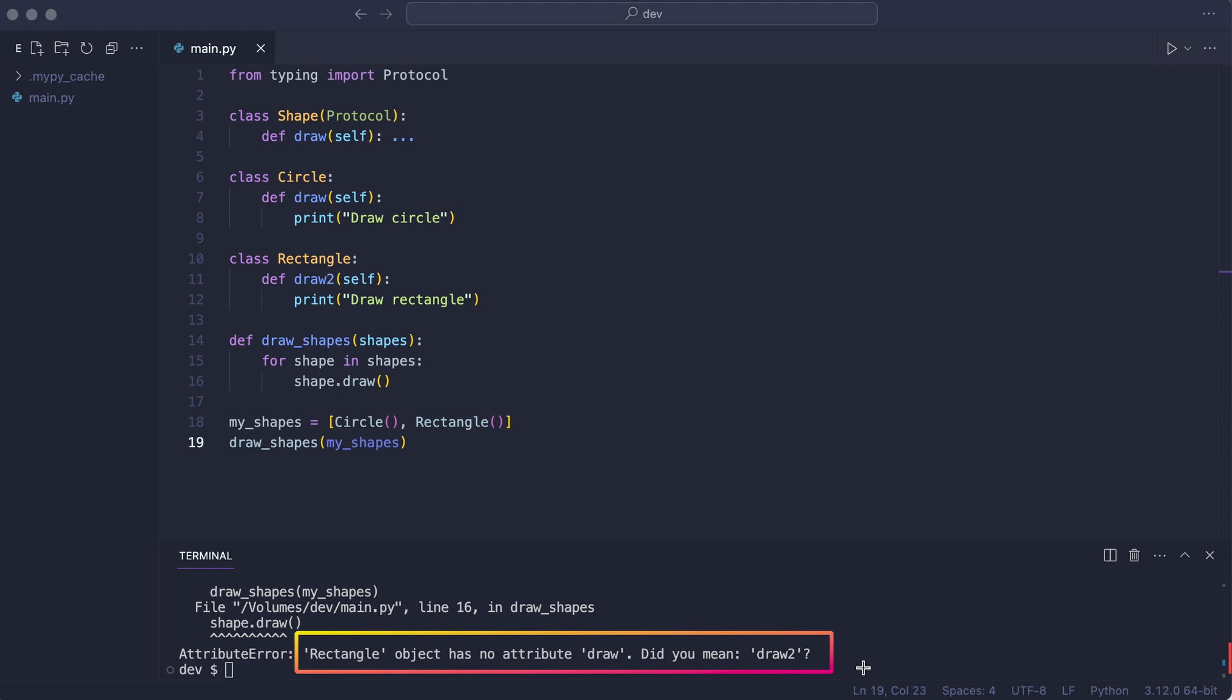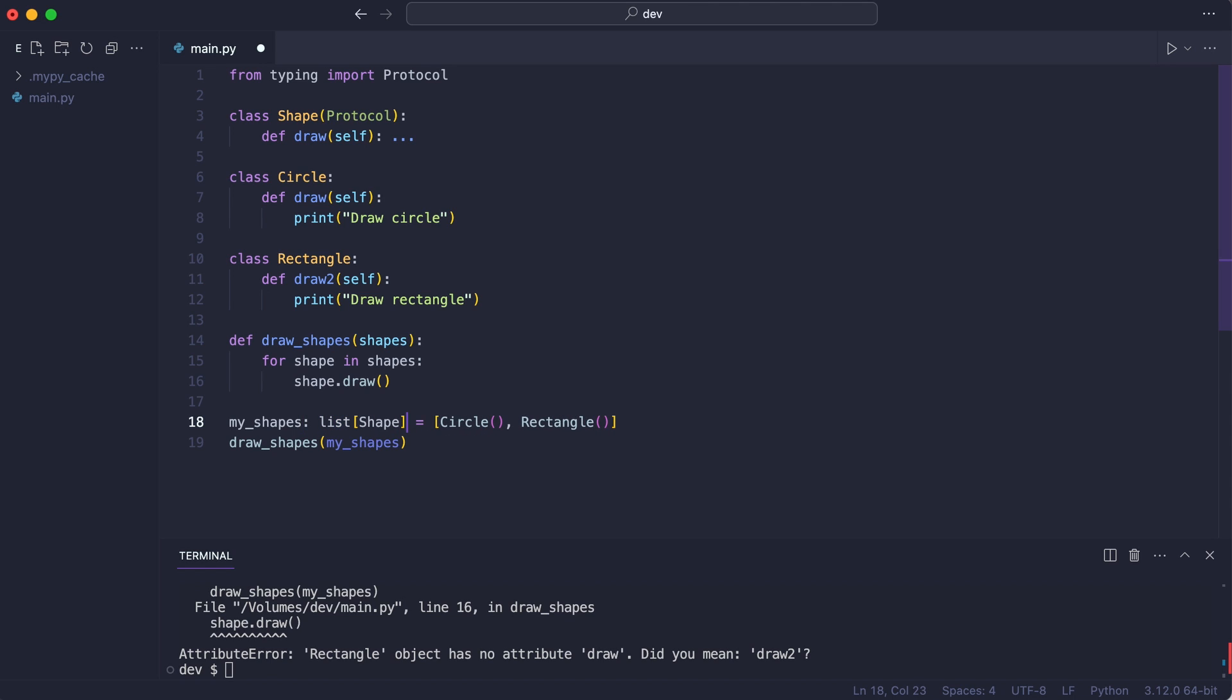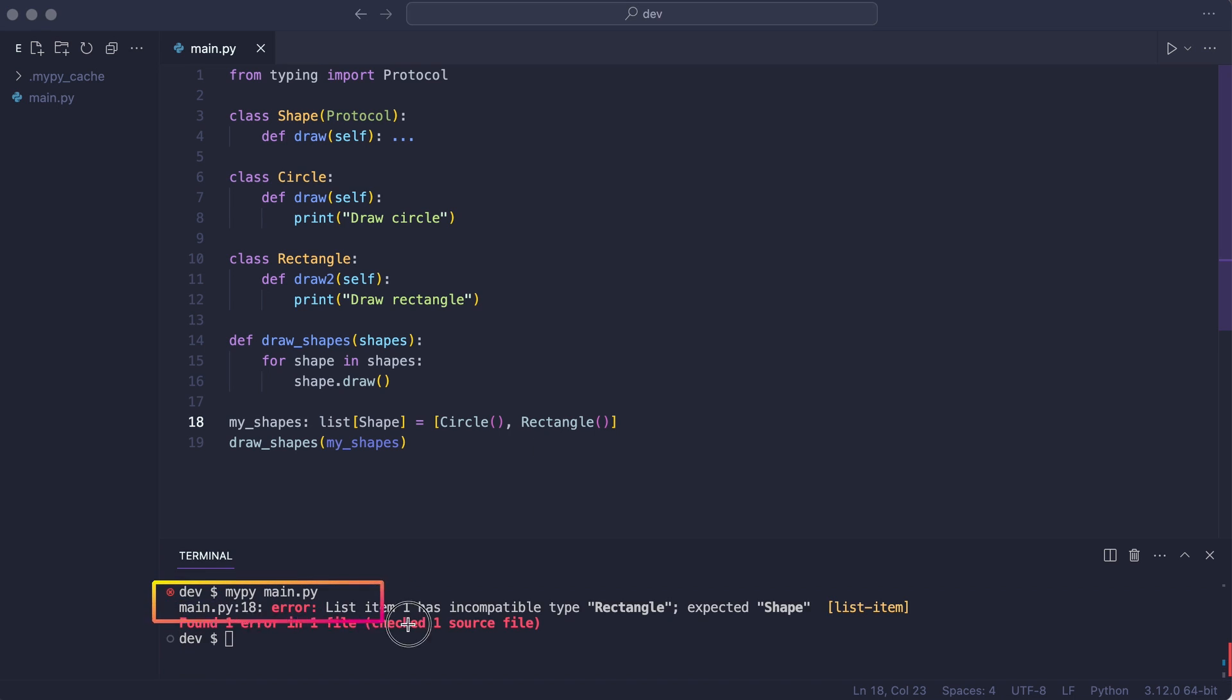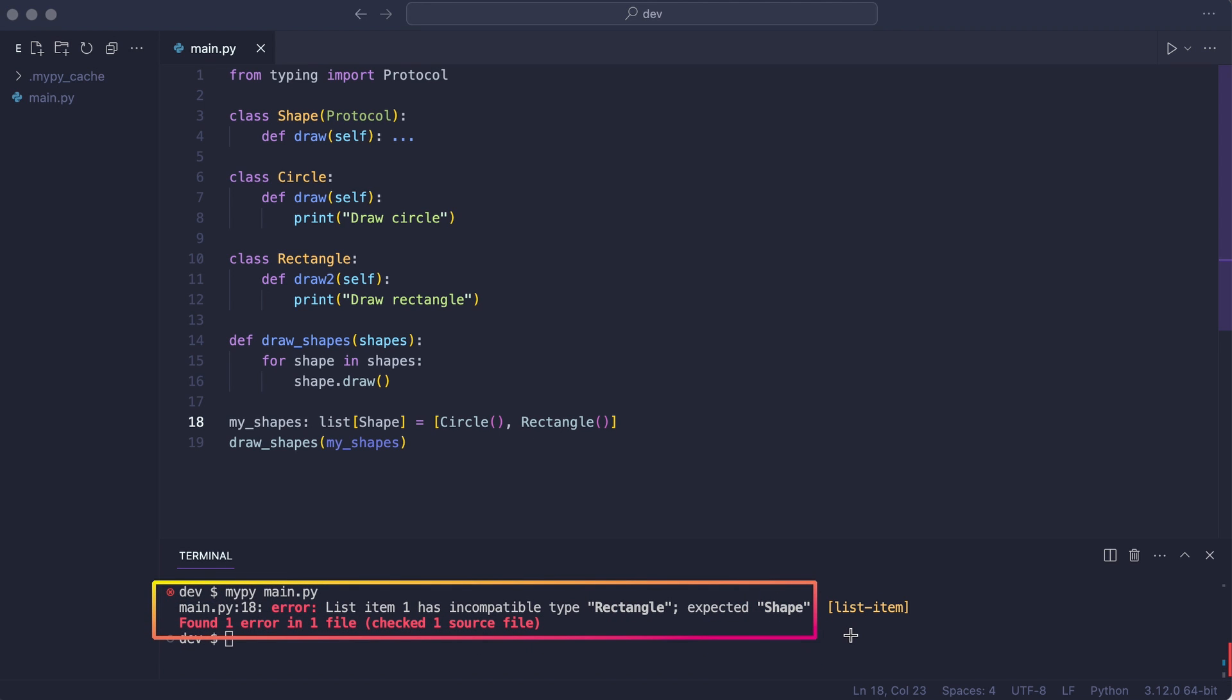So I make this connection by annotating the list. I check with mypy. And now the type checker was able to make the connection between the shape protocol and the shape instances.